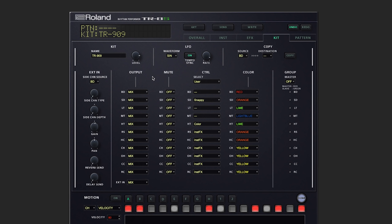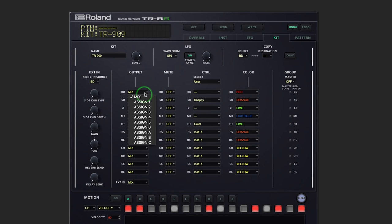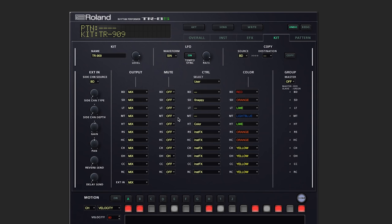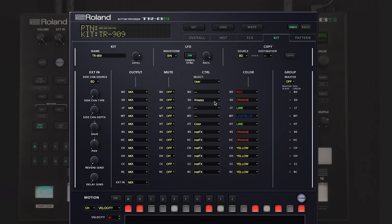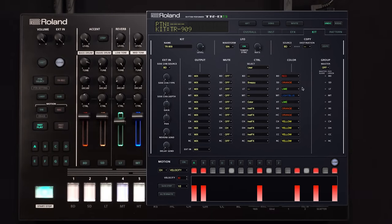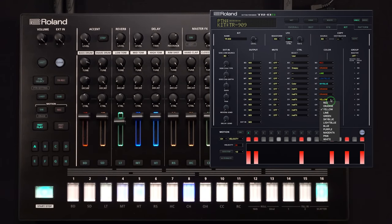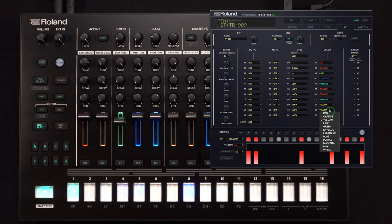Some of the settings that we've seen on individual screens before, such as output routing, mute groups, we've got control select, as well as another area where we can adjust the colors of all of the faders.